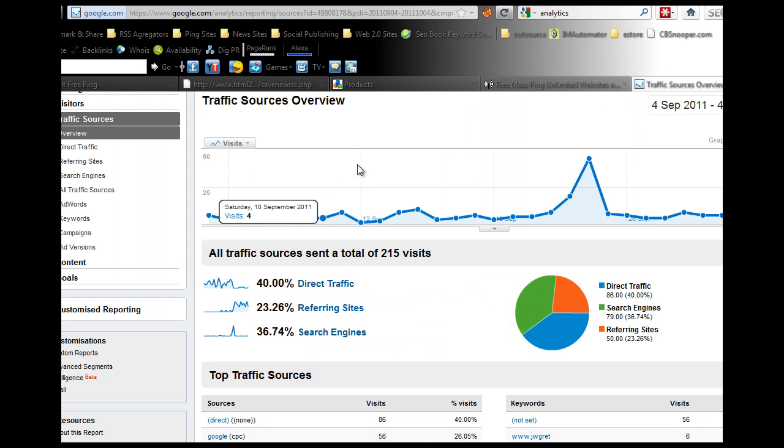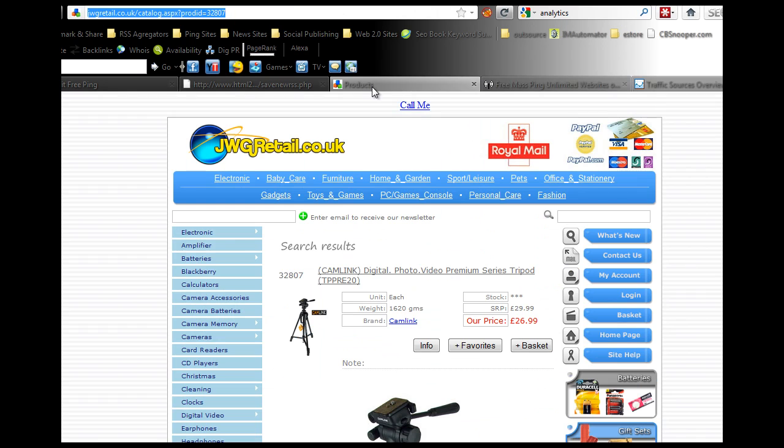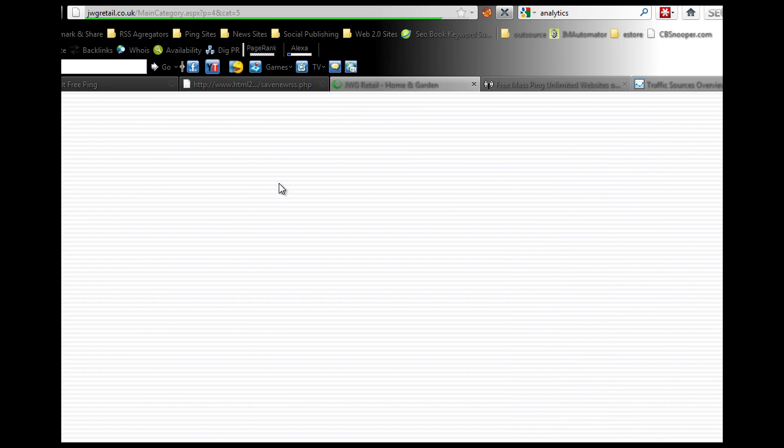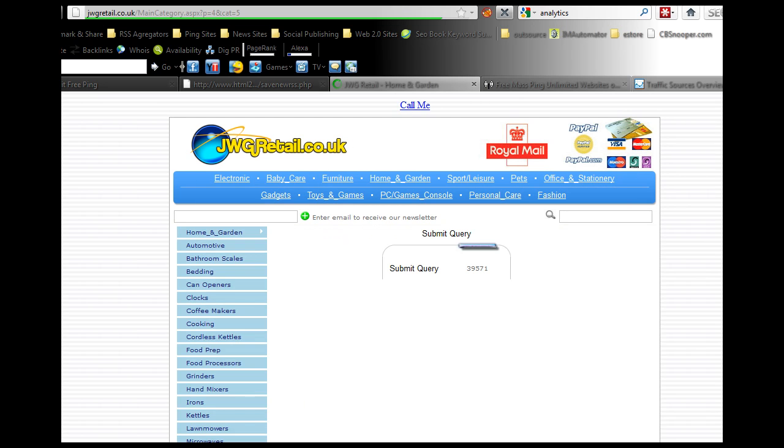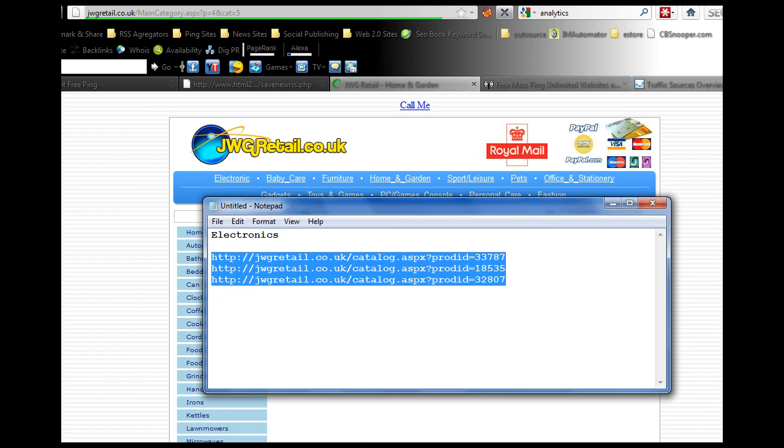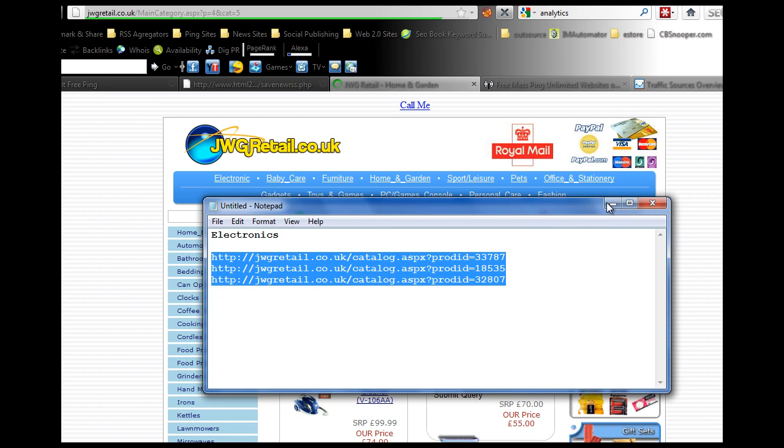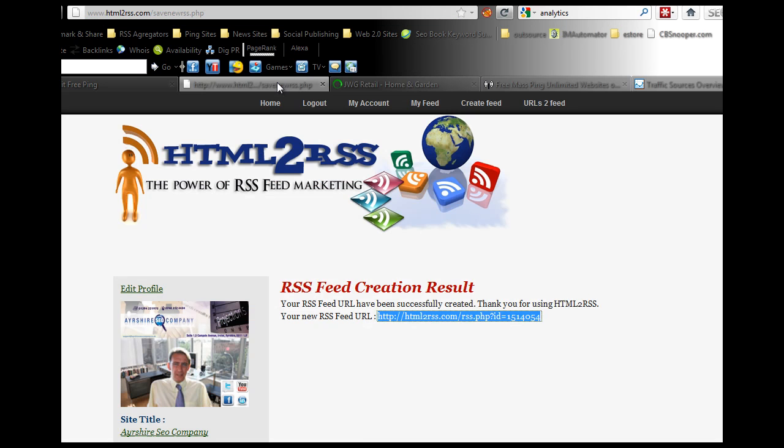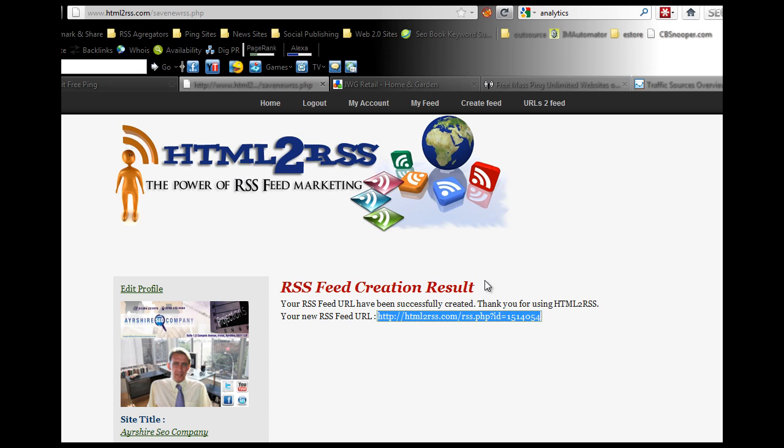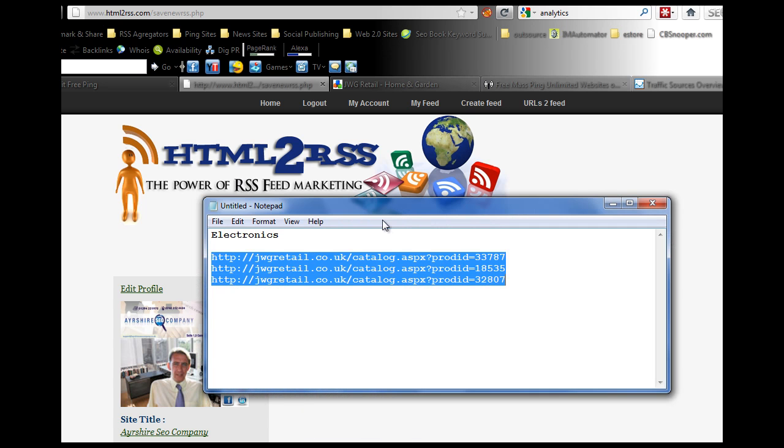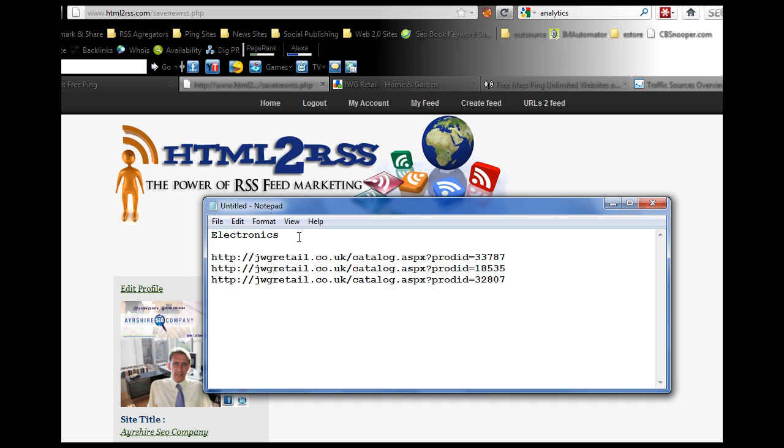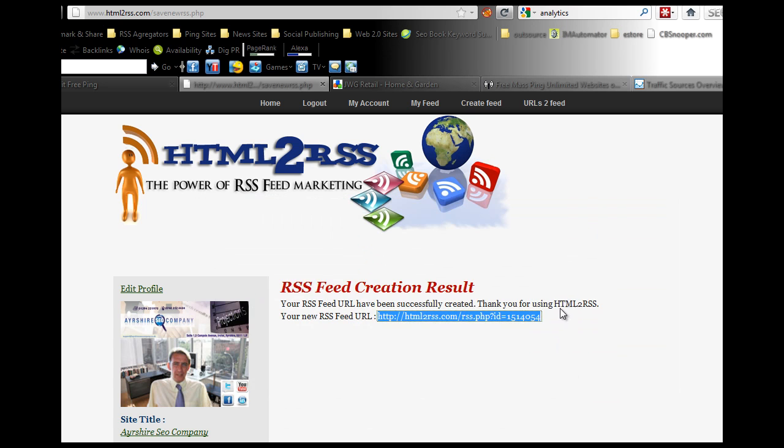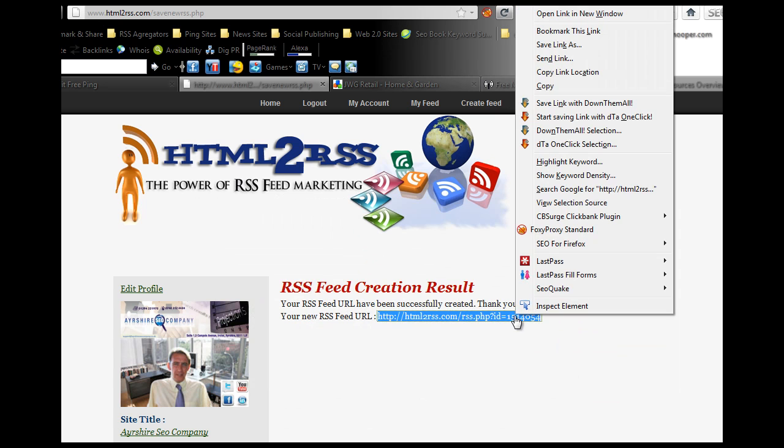What you want to do is go through all of your categories: home and garden, office and stationery, PC games and console, personal care, toys and games, gadgets. Grab the URLs, feed them into HTML to RSS and make separate feeds for each of your categories. Pick up the RSS feeds, keep them on a notepad like this. You would have electronics and put that in as RSS feed for that one. Pick up this RSS feed, copy and paste that in.